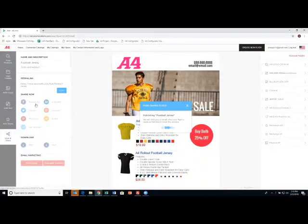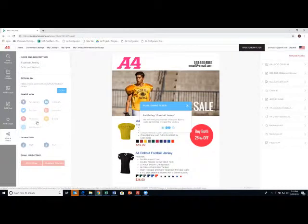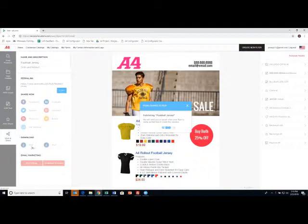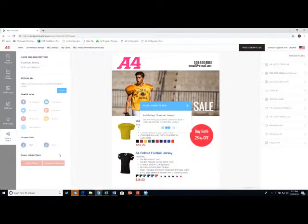But you can post it to Facebook, LinkedIn, Twitter, Pinterest, all of these options. Of course, you can download as a PDF or a PNG, which is just an image file format. And if you're using MailChimp or Constant Contact, you can actually import it directly into those email marketing services.